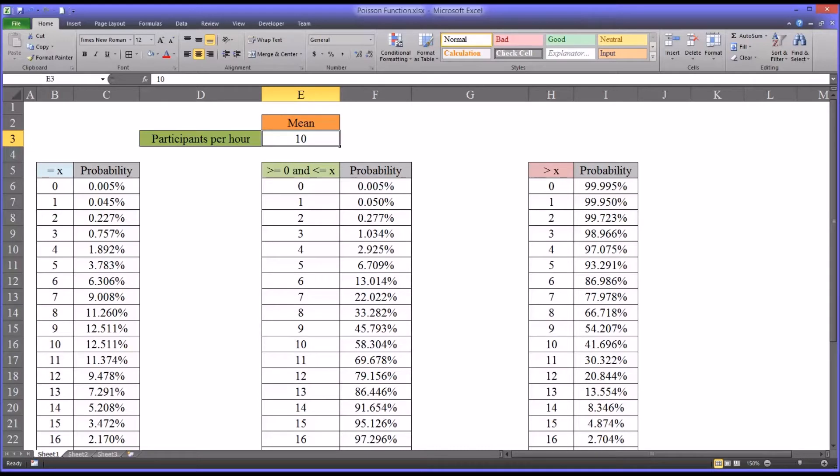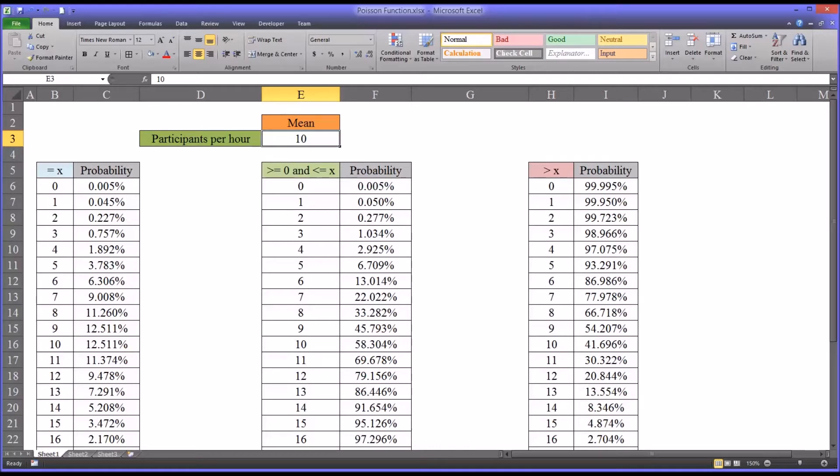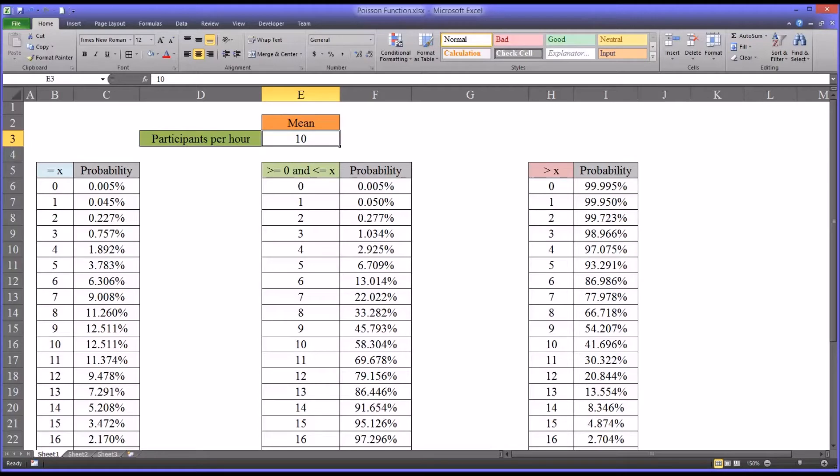The second assumption is that the probability of an event in one interval is independent of the probability of an event in any other non-overlapping interval. Using this example, let's say there's an area in the building where potential participants can wait, and if they enter into the agency it's likely they'll become a participant, and if they leave they wouldn't.